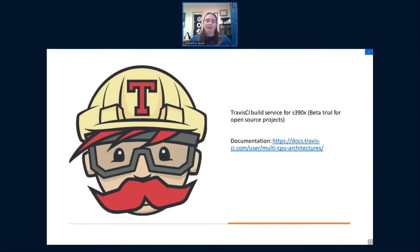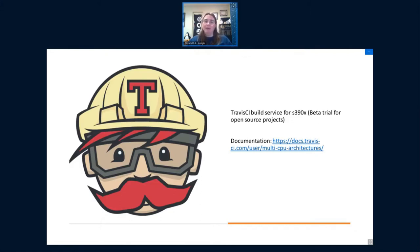Travis CI, which is proprietary but has a beta trial for open source projects, allows you to build for multiple architectures. They now support ARM, S390X, and PowerPC. If you're already using Travis, it's really just a simple edit in your Travis config to support other architectures. Make sure your software runs first, then add it to your Travis config, and now you have builders. You also probably need to have your project on GitHub to use this.